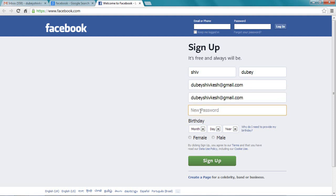Then choose a password for your Facebook account. Remember guys, don't use your Gmail password here. Keep your Facebook and Gmail separate. So choose a password.